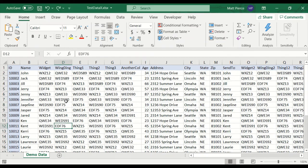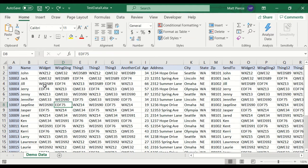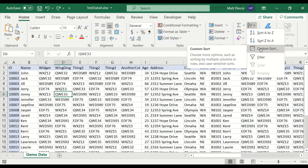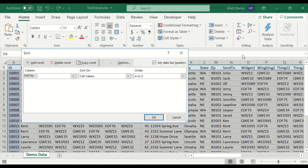So we start by clicking somewhere in the body of the table. It doesn't matter where. It doesn't have to be the column that we're going to sort on, unlike the prior sections of this video. So we'll just click here. And then we're going to go to the home menu. And we're going to go to the sort. And we're going to do a custom sort. Click that.